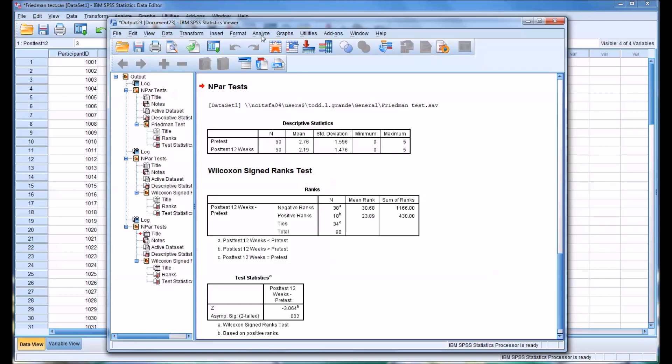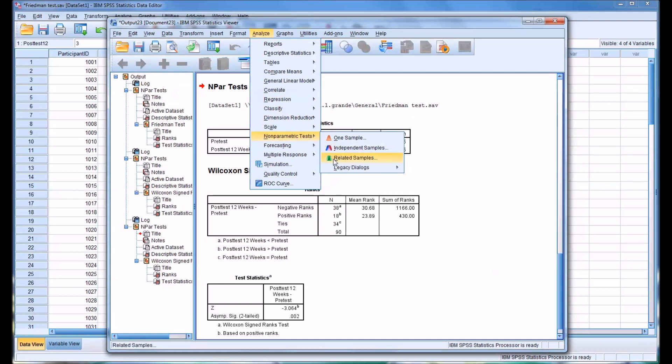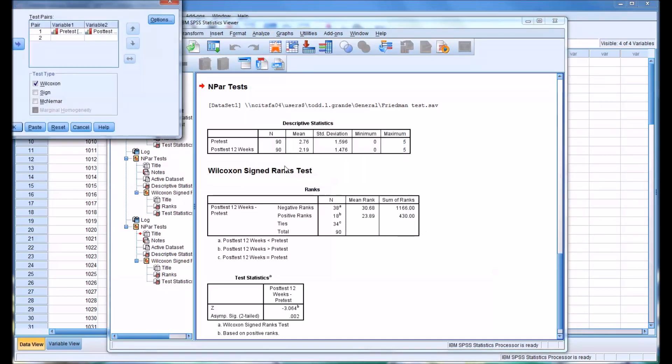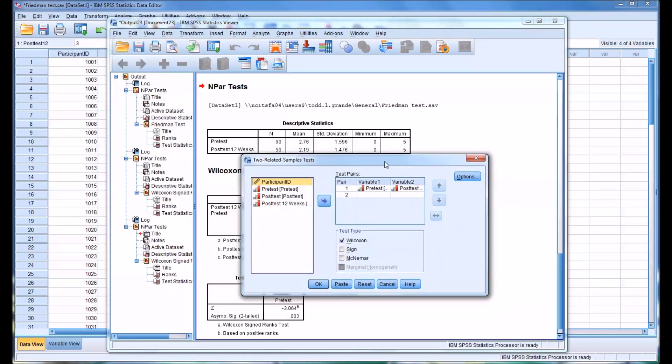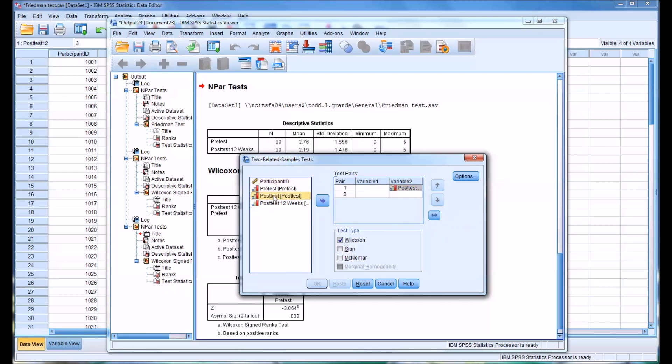So that leaves us with one post-hoc test remaining. We'll go back to Two Related Samples, and in this case, we will remove the pre-test, we'll leave the post-test 12 weeks in variable 2, and we'll move the post-test to variable 1.